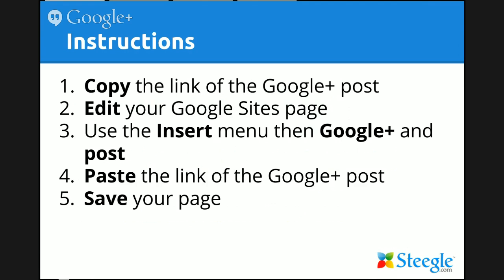Paste the link that you copied earlier from the Google Plus post into the gadget. Use the OK button and save your page, and you'll see your Google Plus post. Let's show you how that works.